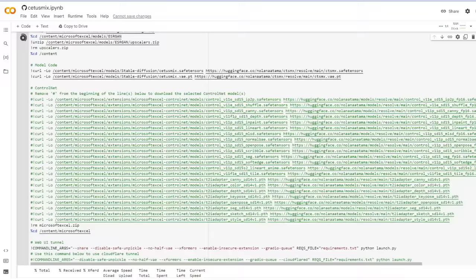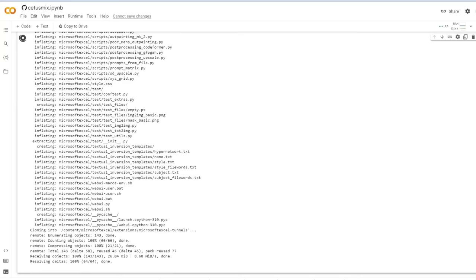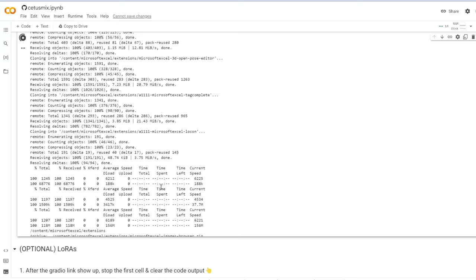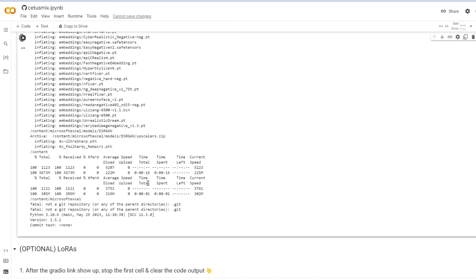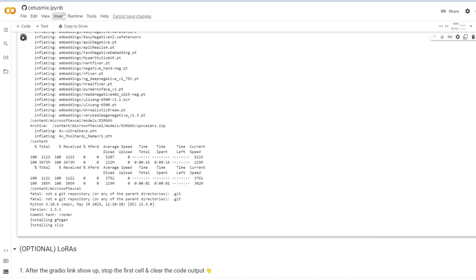The downside of using Colab is you can't save your progress. Every time you reopen this notebook, you have to start from scratch, click run again, and wait a few minutes for it to download and install everything again. But it's not that big of a deal — just a few minutes of waiting each time.